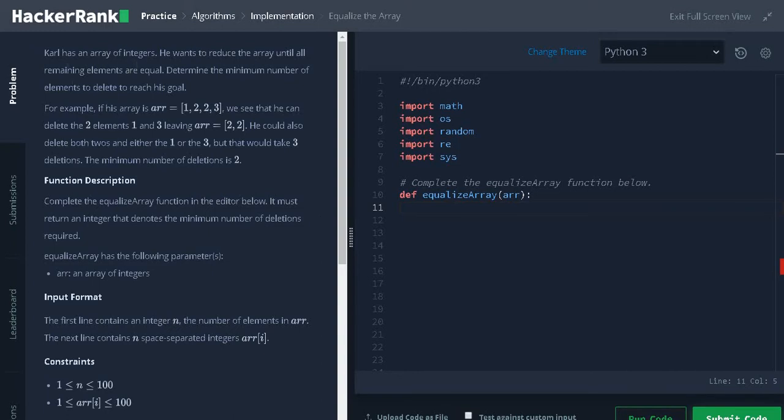Carl has an array of integers. He wants to reduce the array until all the remaining elements are equal. Determine the minimum number of elements to delete to reach his goal.